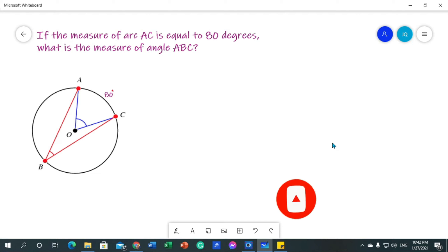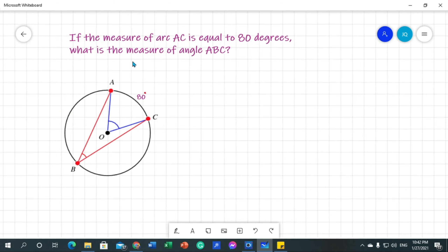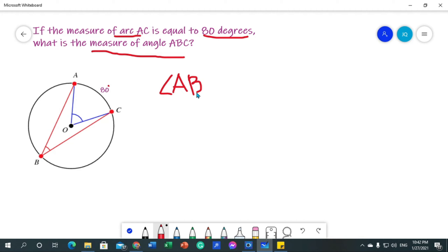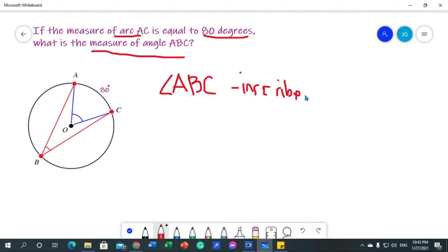Now let's go back to our activity: getting the measure of angle ABC, given the measure of arc AC which is 80 degrees. First of all, let us identify what angle ABC is. If you recall our terms related to circle, angle ABC is an inscribed angle because its vertex lies in the circle.